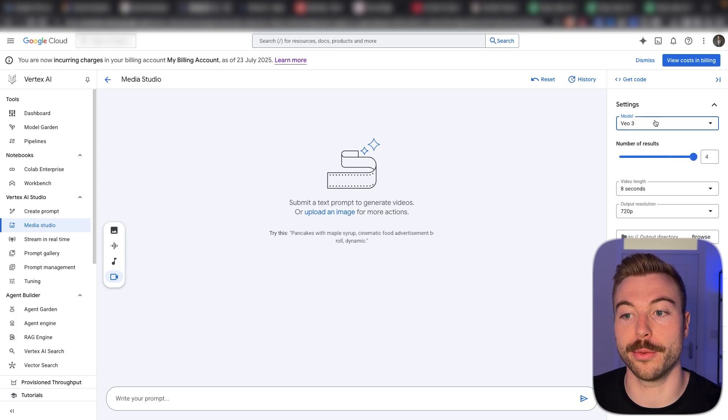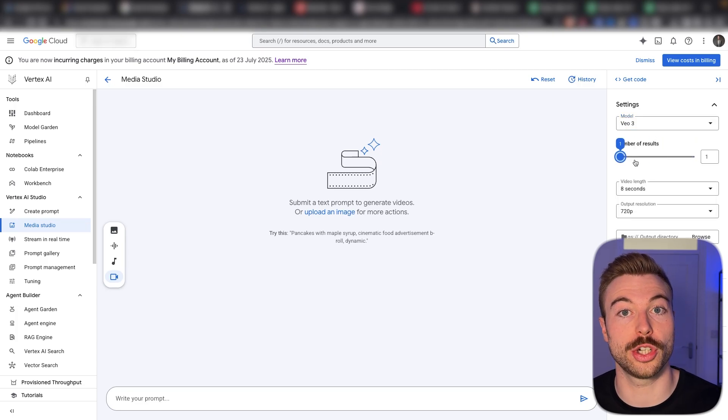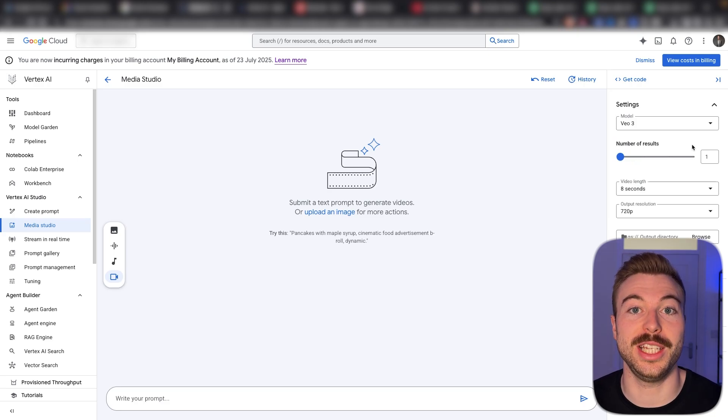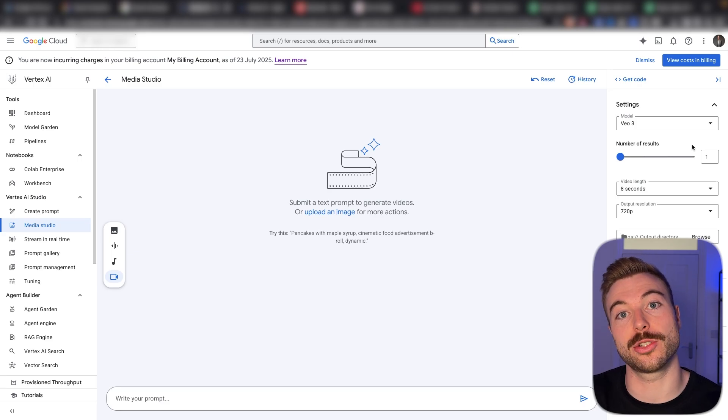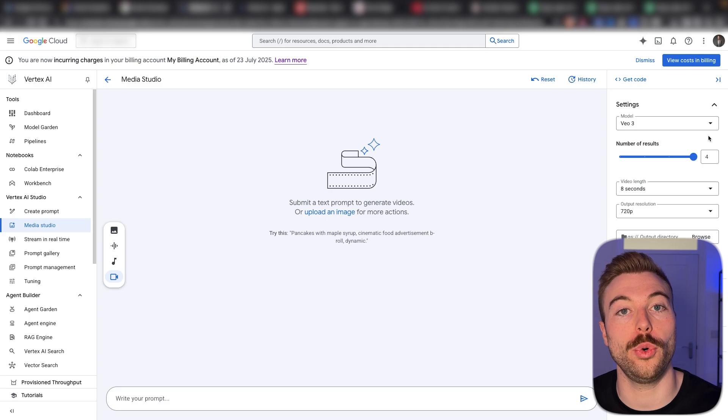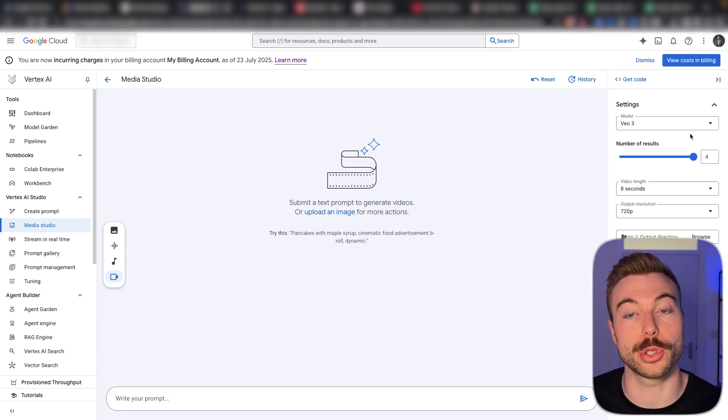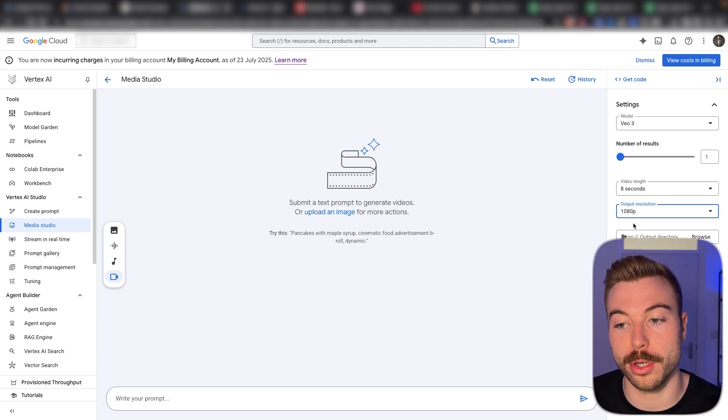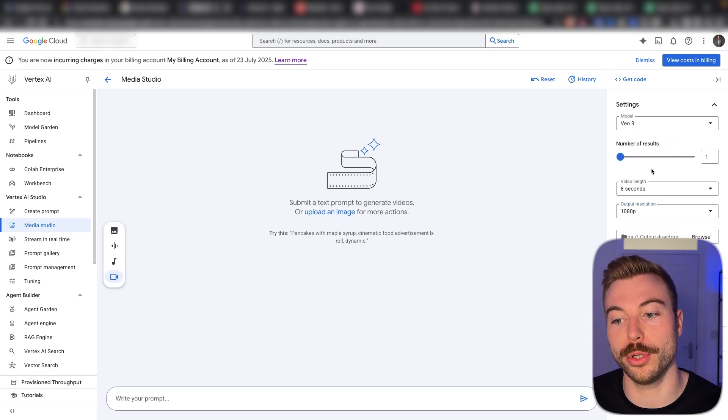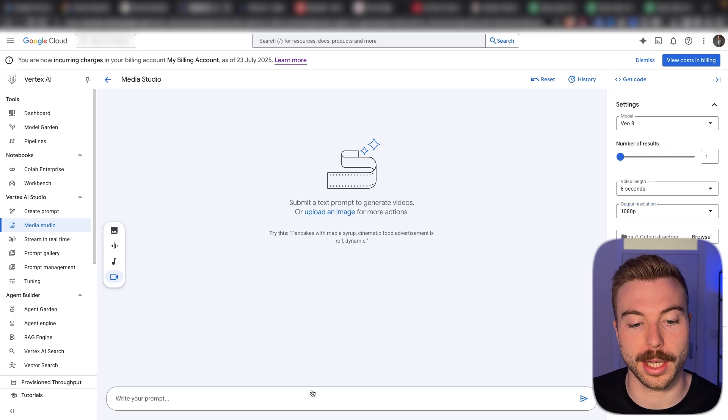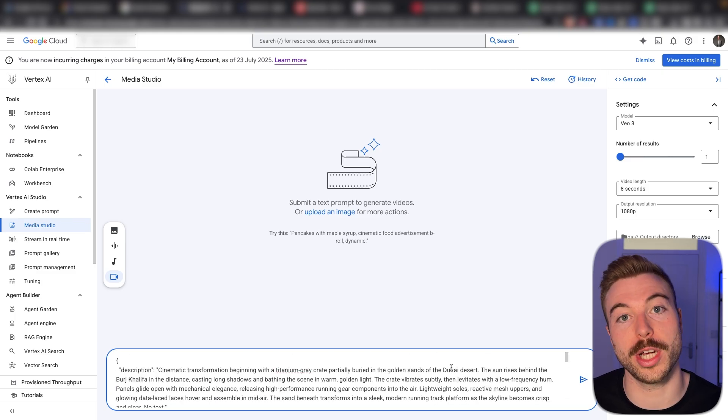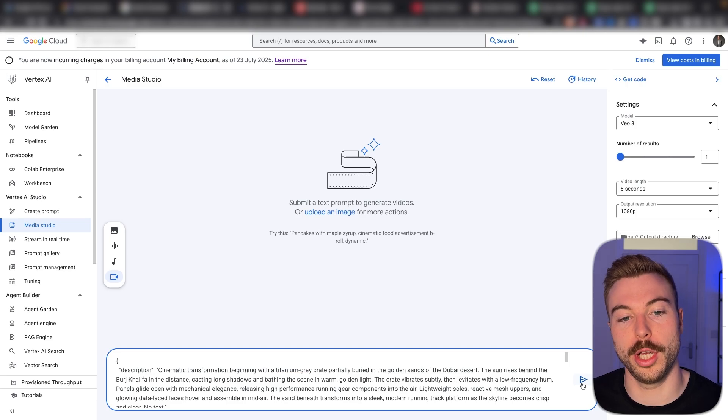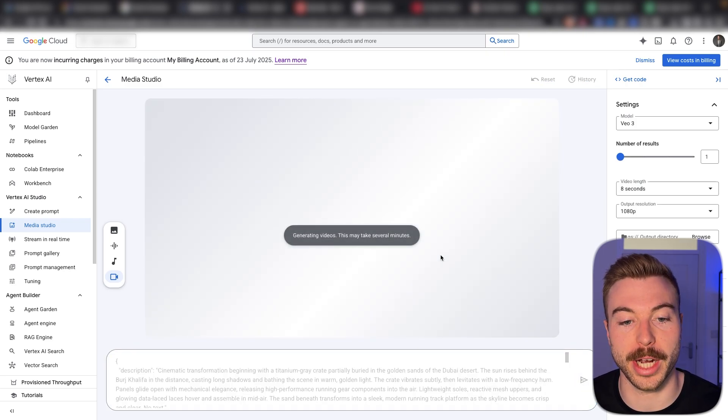You'll see on the right-hand side, we can choose the different models. We can do the number of results that come back. You will be charged individually for these. So for example, each video that comes out is around 8 seconds long. So you're going to be paying about $6 per output. So if you had the number of results at 4, that will charge you $24 to get the output. We're going to come down though and choose 1080p, 1 output. So we're going to see the results we get back and we're going to put our prompt in here, which is all around a cinematic gray Titanium box exploding to give us a really good output. We're going to send this off and wait for the results to come back.